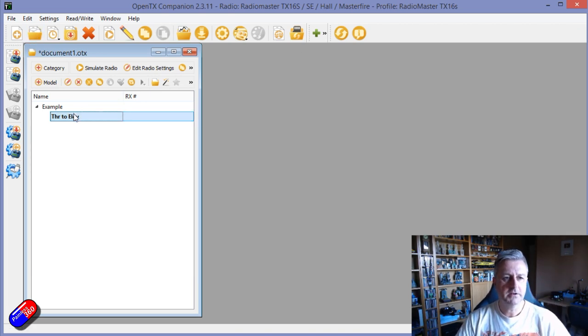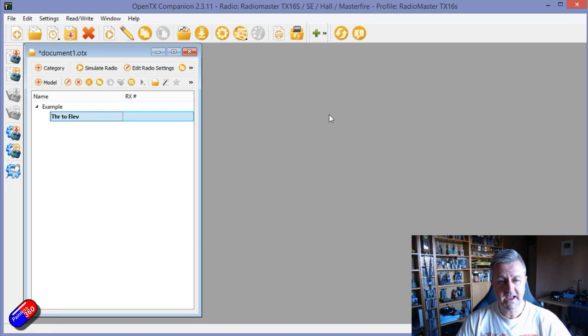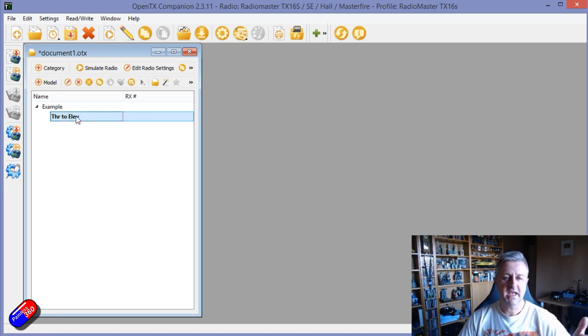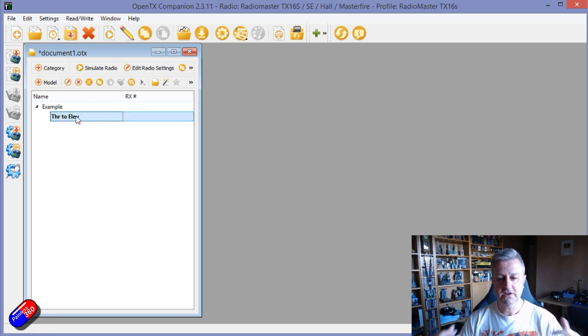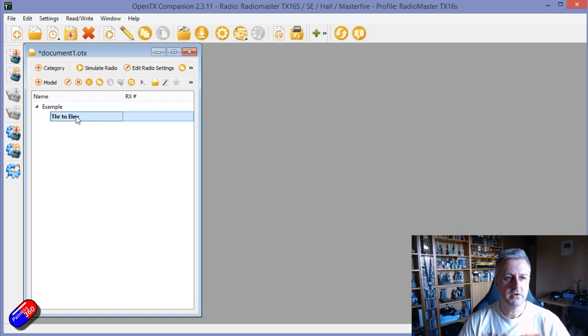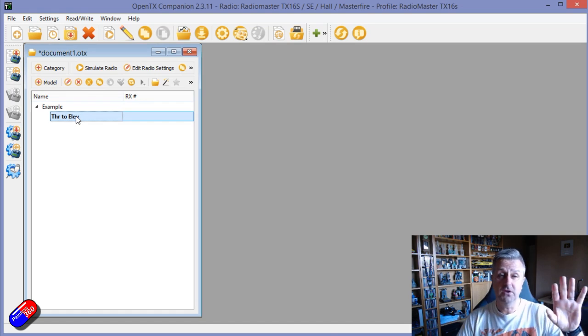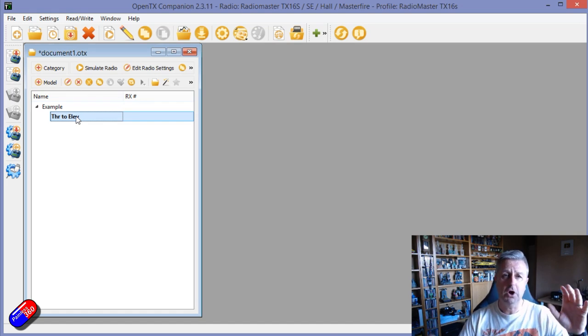So here's a little model that I've set up. Again this is OpenTX Companion, this is the application that you can use to create models then copy them to the radio.